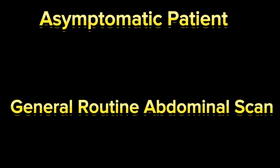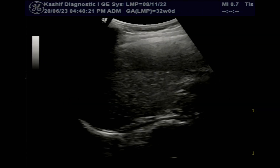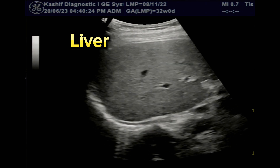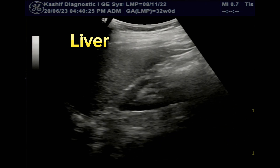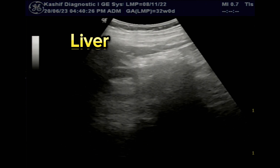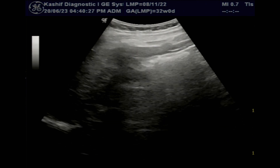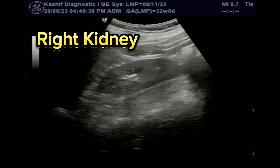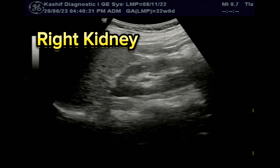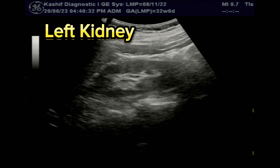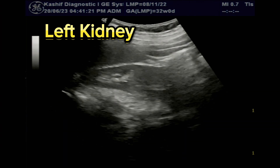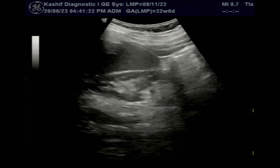This is an asymptomatic patient with a normal routine abdominal ultrasound scan. The liver is normal. Right and left kidneys are visualized. Both are normal in size and echogenicity. No calculus, no hydronephrosis seen.